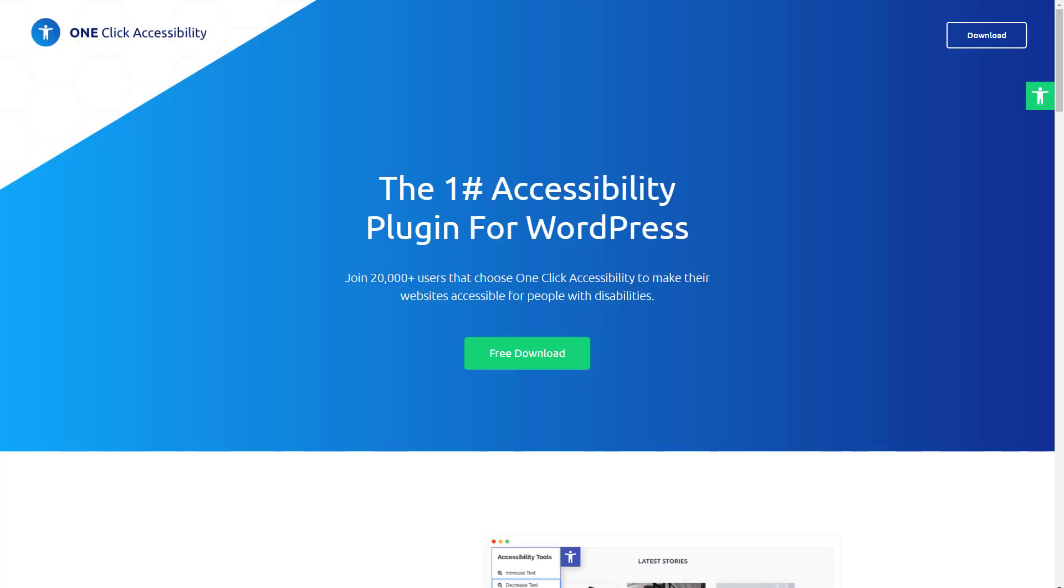It's easy to set up and use, and it helps to increase the accessibility of your site. This plugin is created by the team that makes Elementor, and this is the website for it.